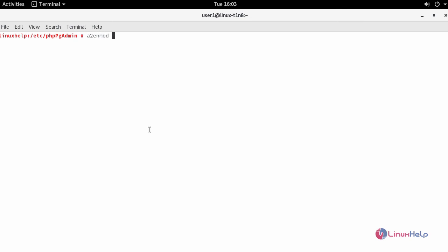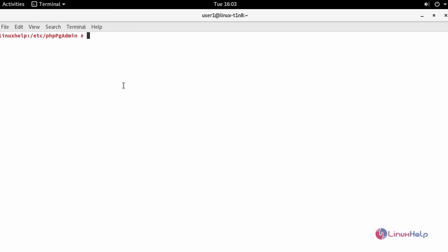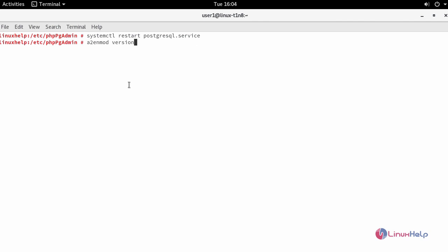And enable your PHP of your installed version. Now once again, restart your PostgreSQL service and your Apache service.